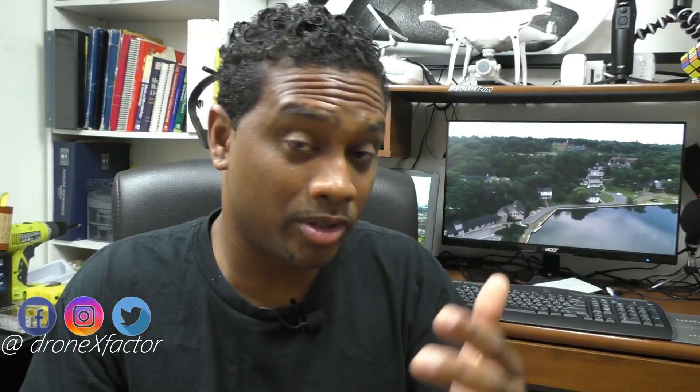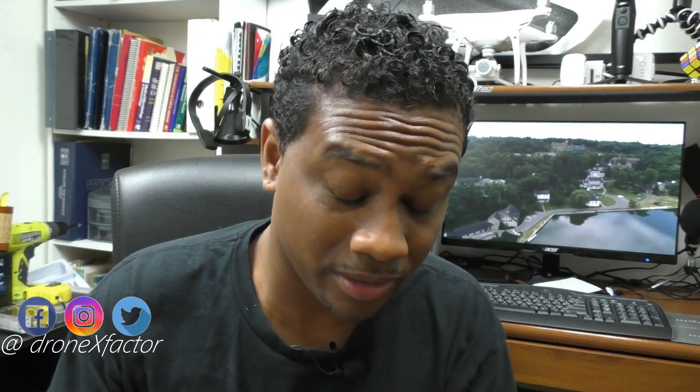I'm on Facebook, I'm on Twitter, I'm on Instagram at Dronex Factor. So reach out to me there, let's chat, whatever you want to do if you have any questions about this video. Are you ready to orbit?